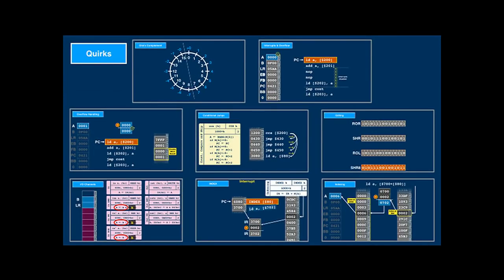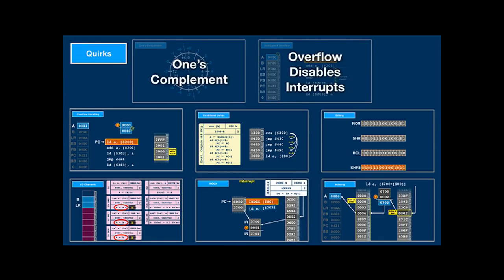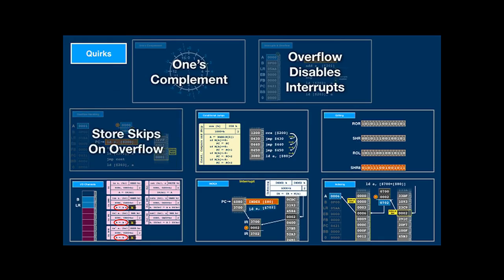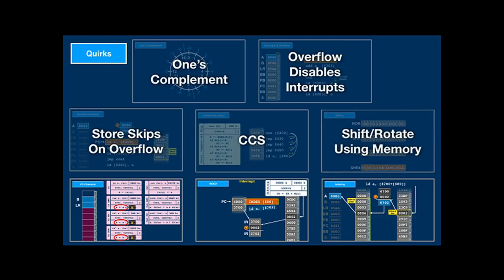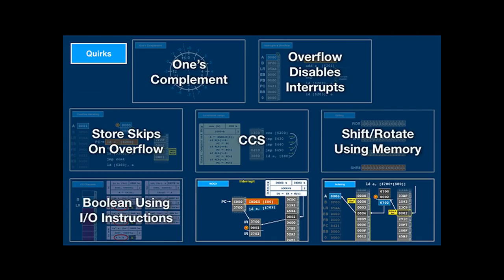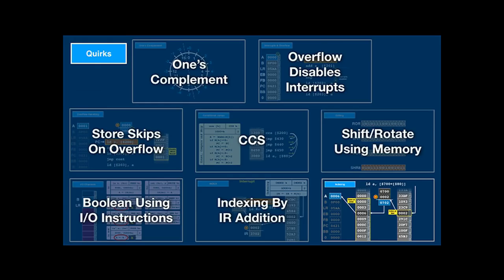Looking at the instruction set architecture as a whole, there are many quirky and unusual features compared to modern architectures: it uses one's complement instead of two's complement; it has no status register; the overflow flag can't even be saved, so interrupts are disabled until the overflow is resolved; the store instruction may skip a word under certain circumstances; the CCS instruction can skip several words and can be outright dangerous if the instructions following it use prefixes; there are no shift or rotate instructions but magic memory locations that shift and rotate when written into; most boolean instructions only work on I/O channels; indexing is done by hacking the following instruction code; and the architecture has no concept of a stack.